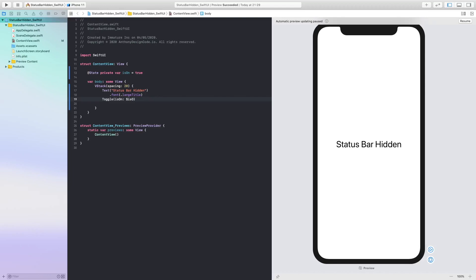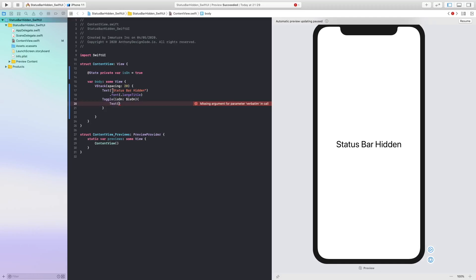I am going to drop this down now and we are going to add some text in here which is just going to say status bar hidden. We are going to copy that bit of text here and paste it down in here.